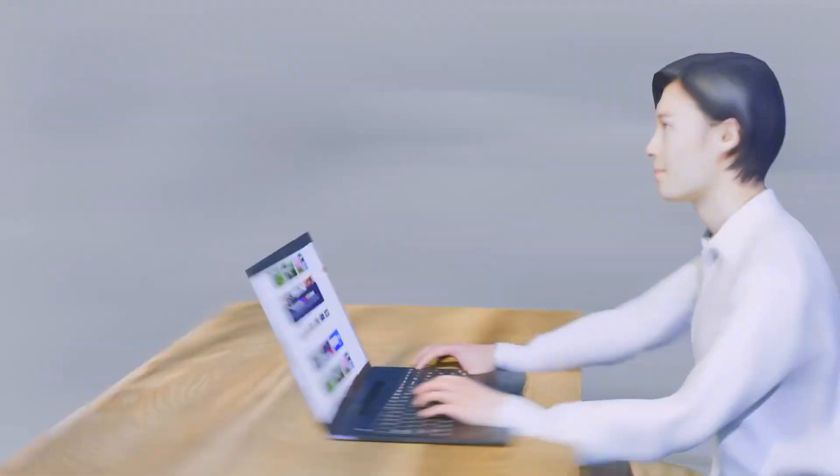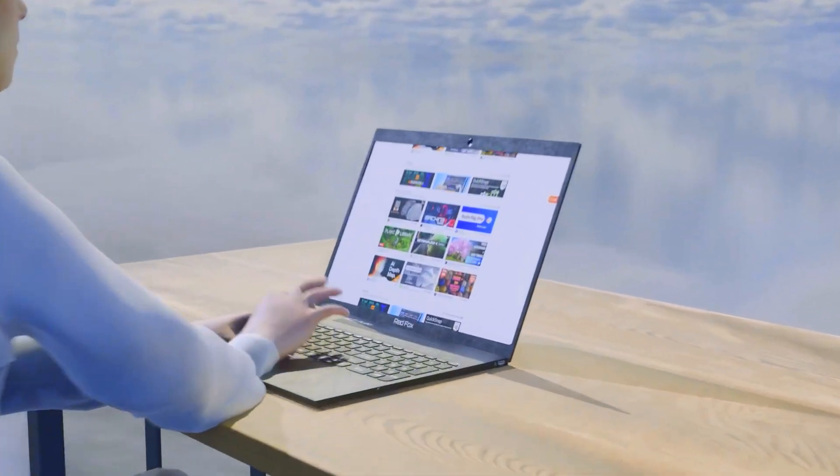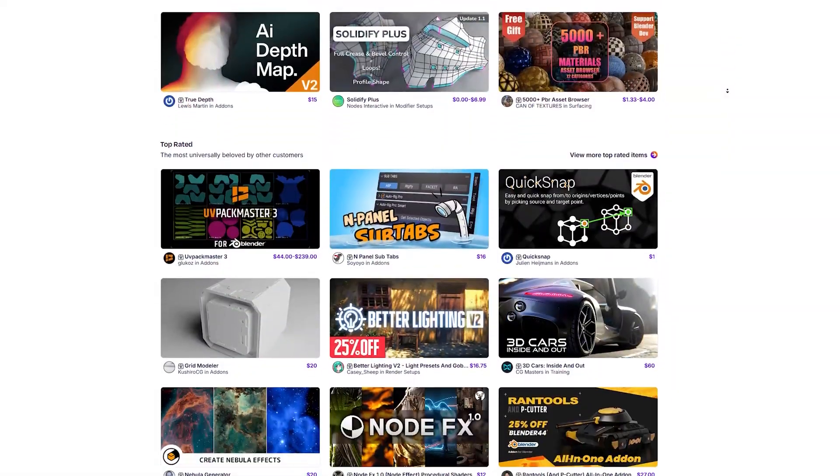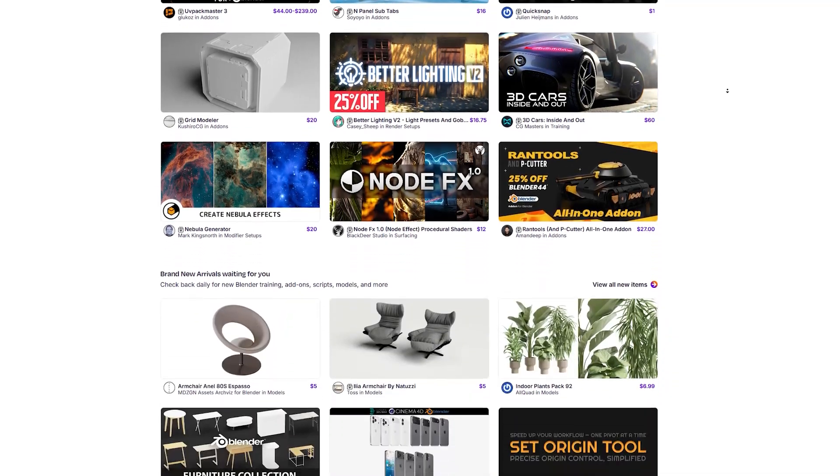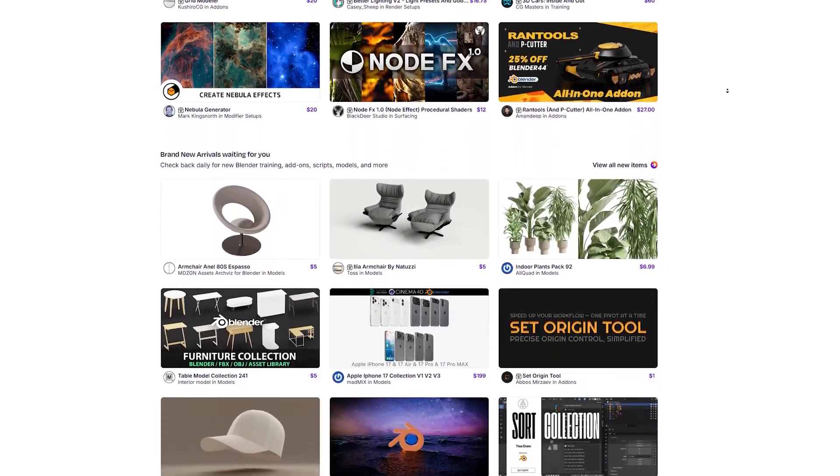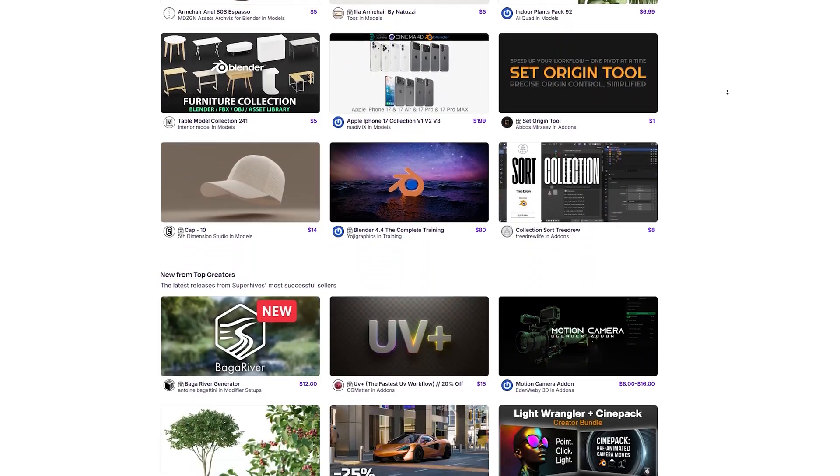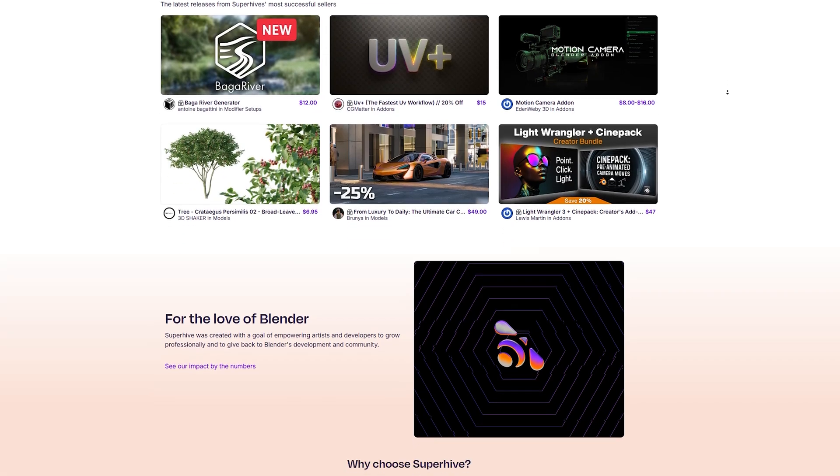Buying an add-on and getting free updates forever feels like a gift that keeps on giving. If you're looking for some add-ons, don't buy anything until you watch this video. I'm going to list the most consistently updated Blender add-ons available.